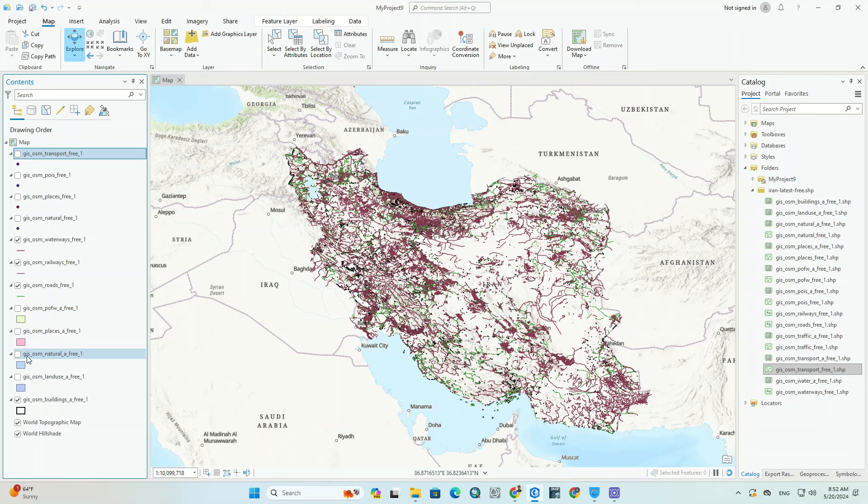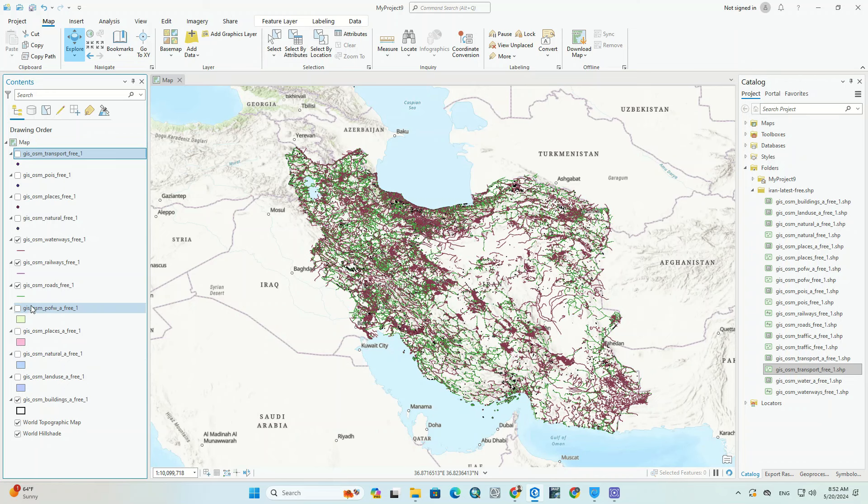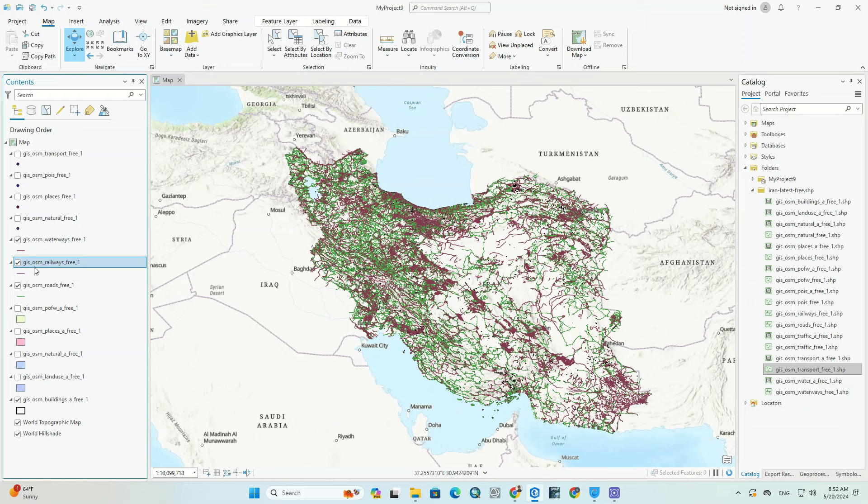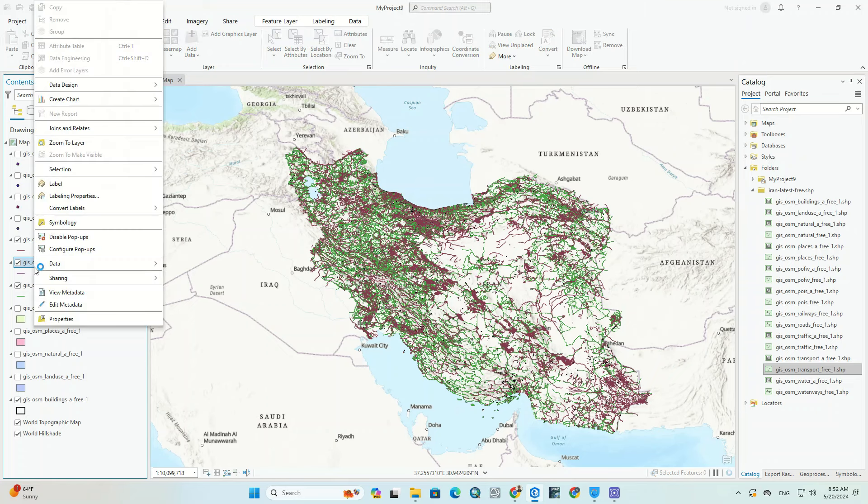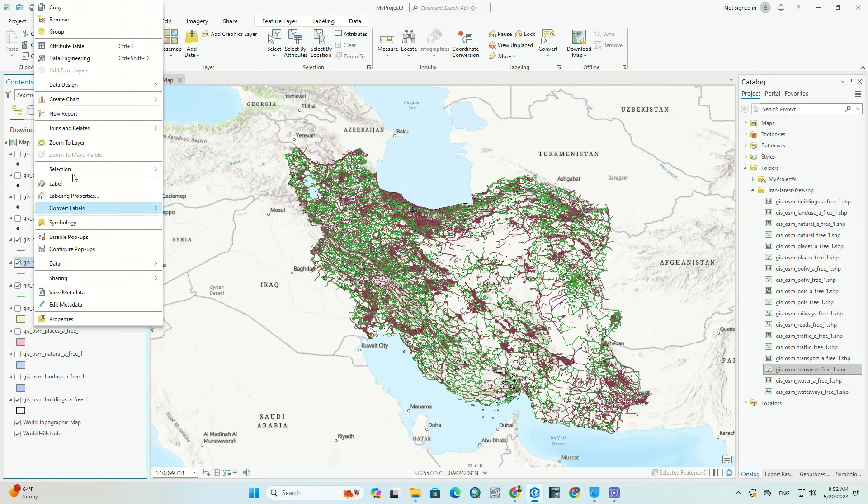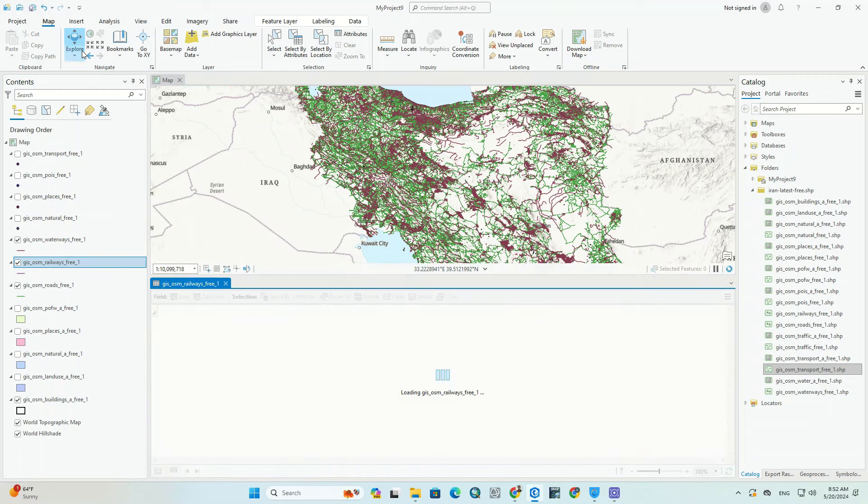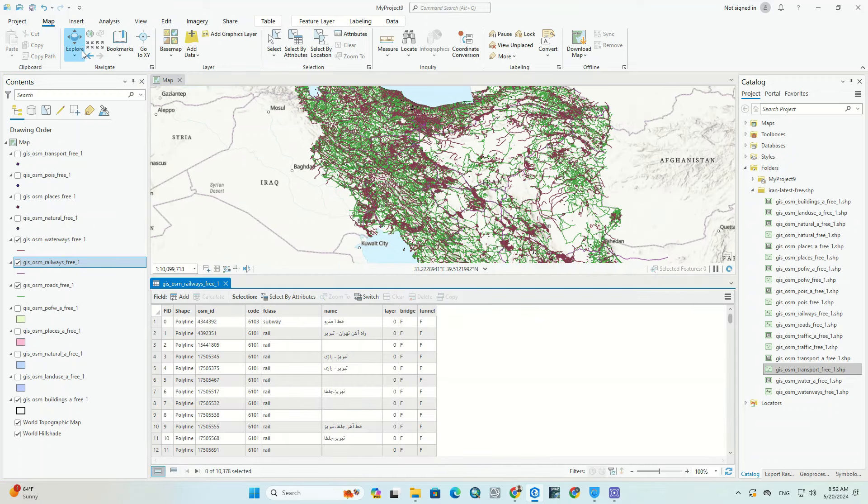You can choose the appropriate symbology. You can also see the attribute table of each layer. Information about each layer is given here.